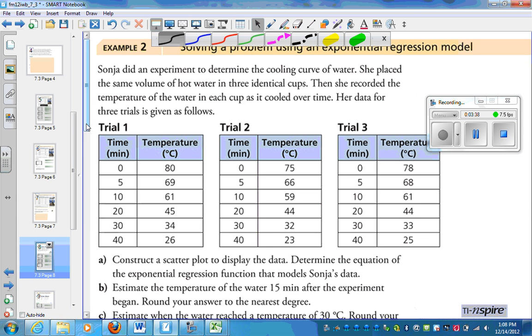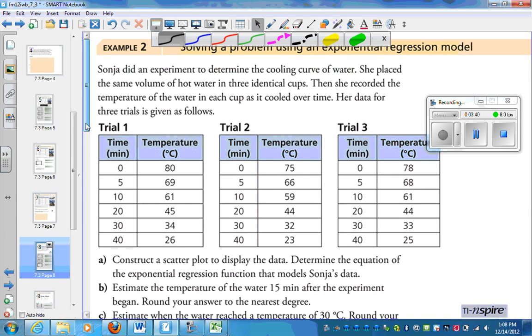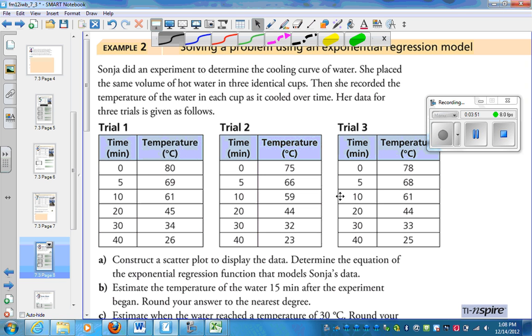Here's another example. Sonia did an experiment to determine the cooling curve of water. She placed the same volume of hot water in three identical cups. She recorded the temperature of the water as it cooled over time. Here's her data.